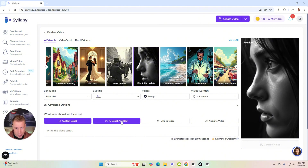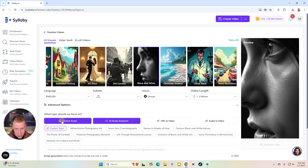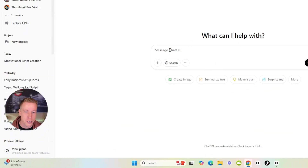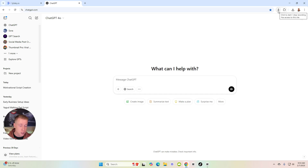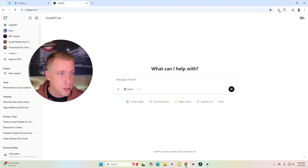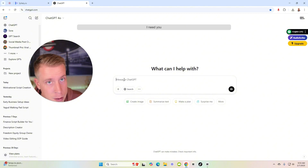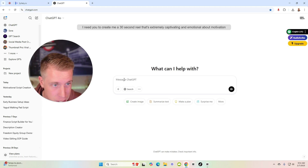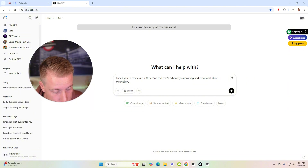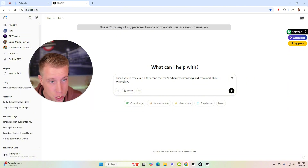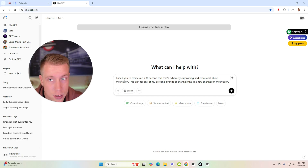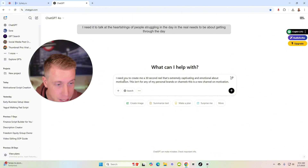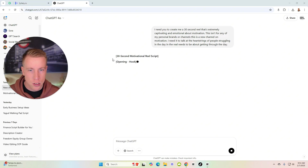Now we need to create a script. I can use the AI script assistant or do a custom script. I'm going to open ChatGPT and use speech-to-text. My prompt: 'I need you to create a 30-second reel that's extremely captivating and emotional about motivation. This is for a new channel on motivation. I need it to tug at the heartstrings of people struggling through the day. The reel needs to be about getting through the day.'